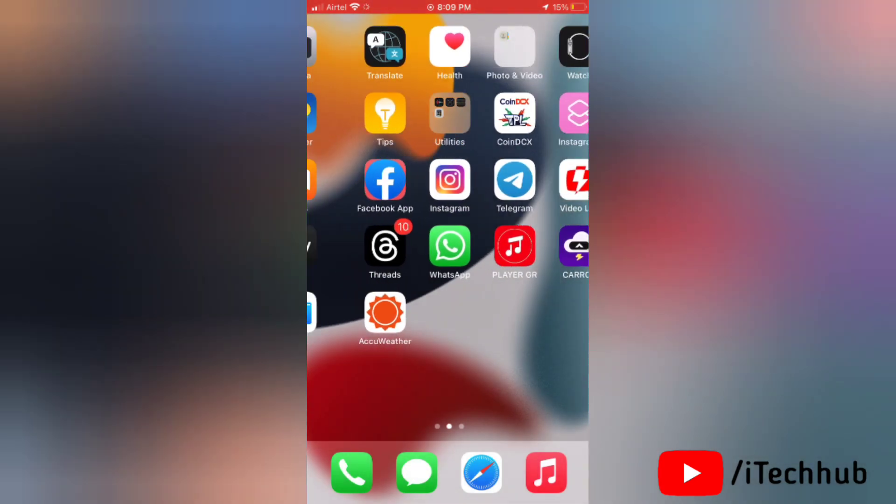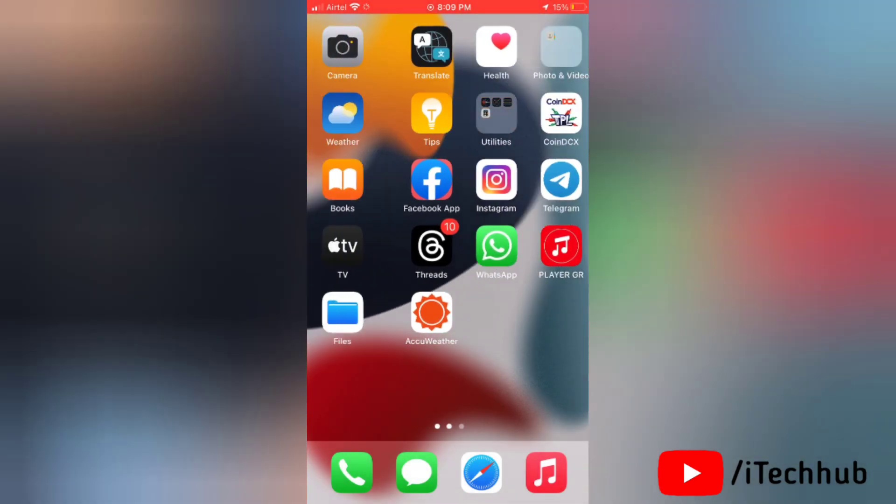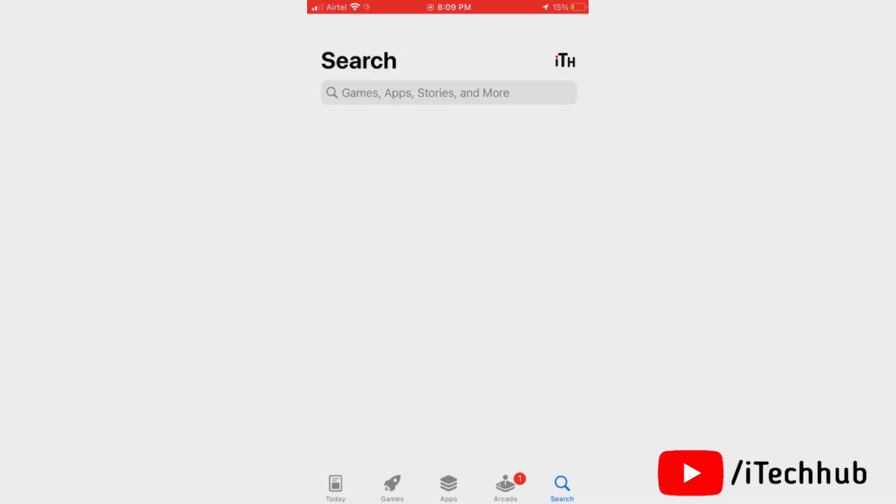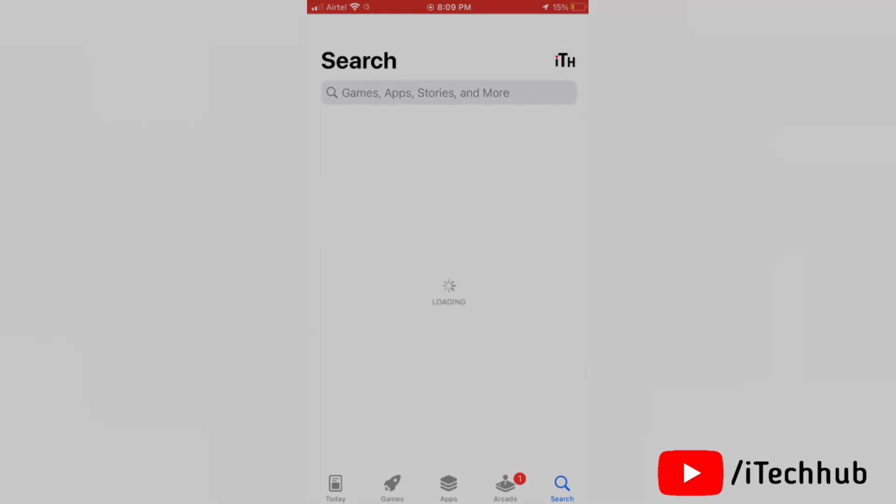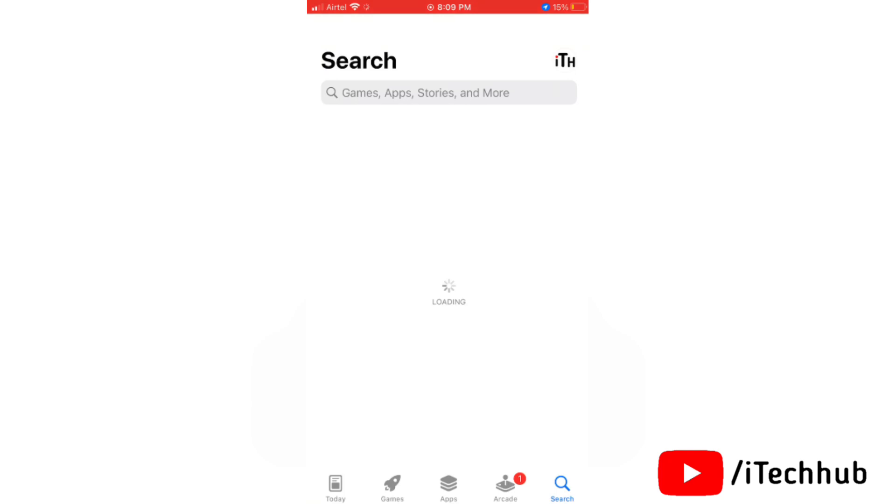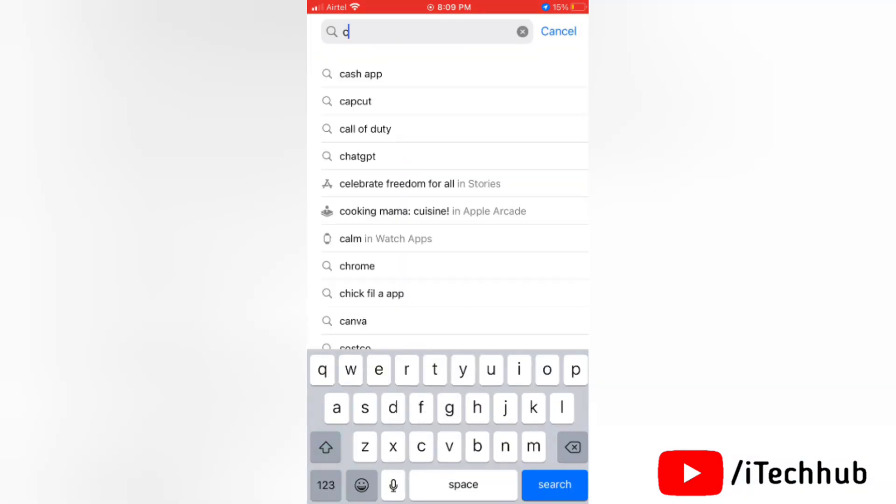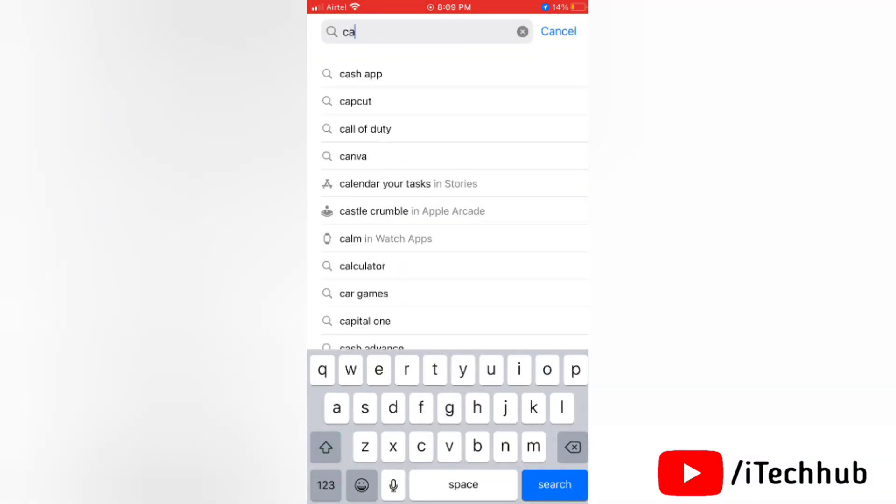Now we'll see the second solution. Second solution is simply use an alternative app on your iPhone. Here I will suggest some apps. So first of all go to your App Store and here search for Caret app.